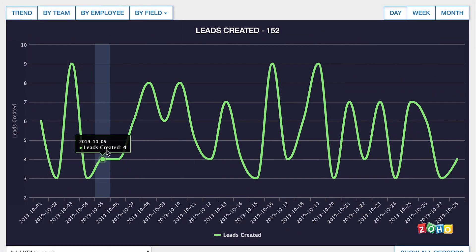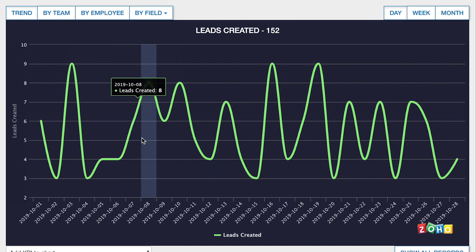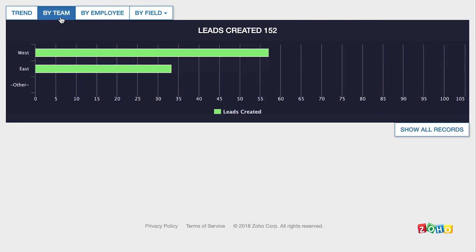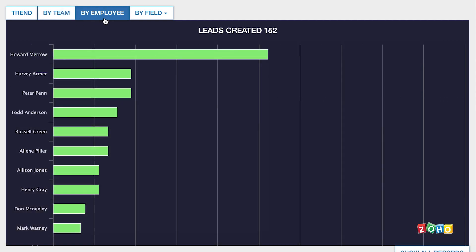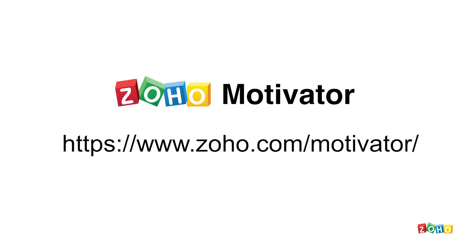The trend chart shows the value over time of the underlying KPI. Comparison charts let you compare performance across teams and individuals. For more information on Zoho Motivator, visit Zoho Motivator's website.